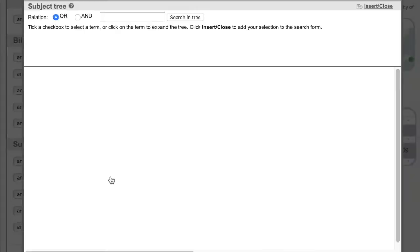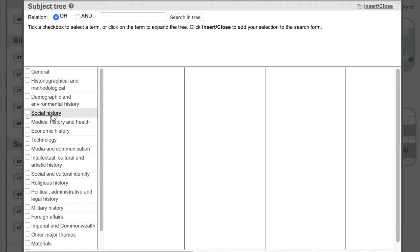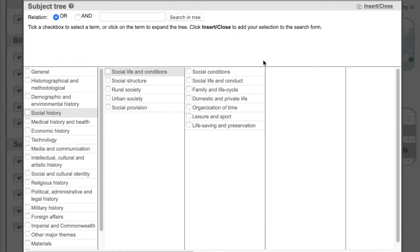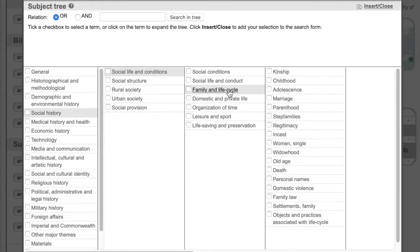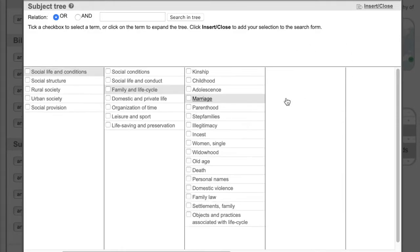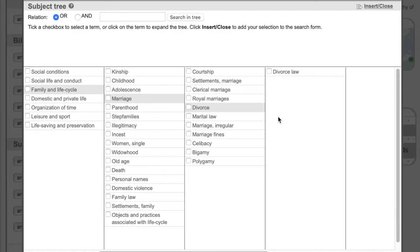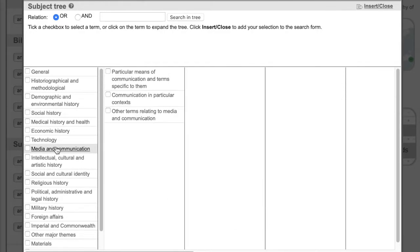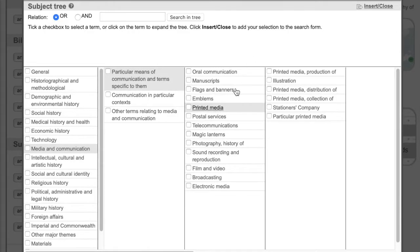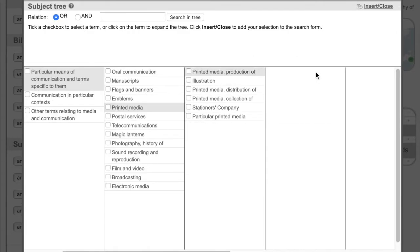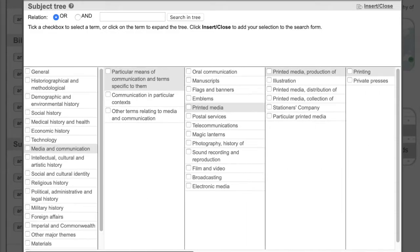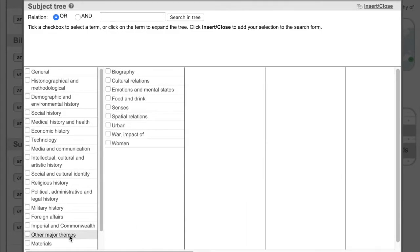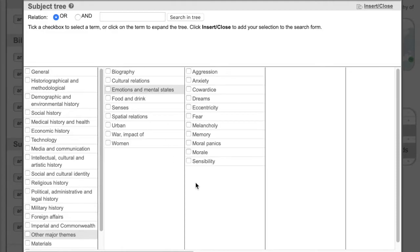Here are a few examples of how to explore the subject tree. You can drill down into social history to arrive at divorce law, search through media and communications to delve into printing history, or go to other major themes to find resources on the history of emotions.